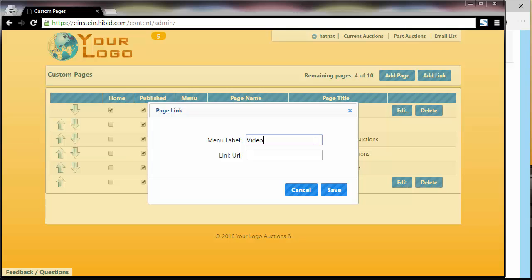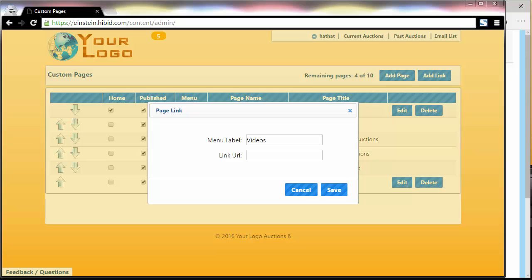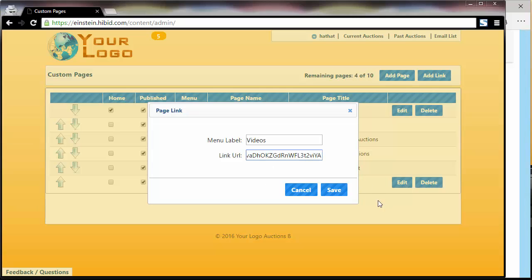Let's create a link to our videos. Here's our videos channel on YouTube. I'll just copy that link and paste it in. You can see here it's YouTube. And hit save.